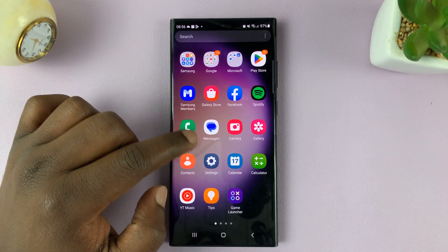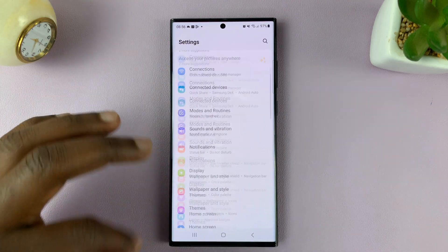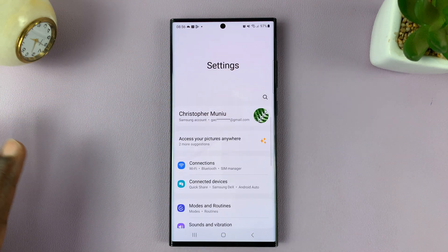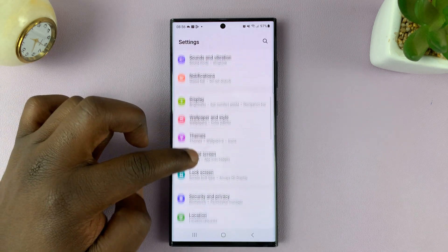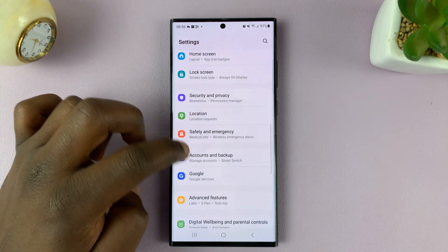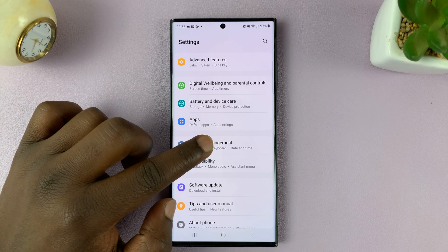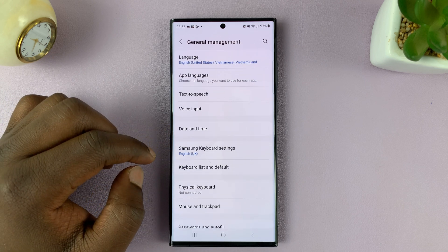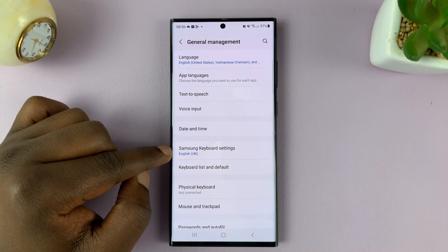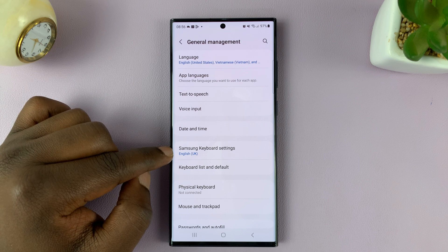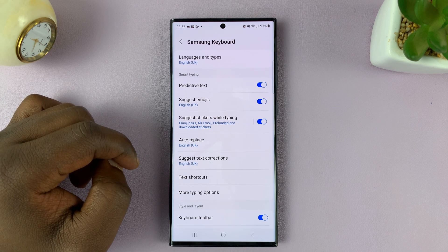What you need to do is go into Settings. That should take you to the main settings page. From here, scroll down and tap on General Management. And then under that, you should see Samsung Keyboard Settings — so tap on that.